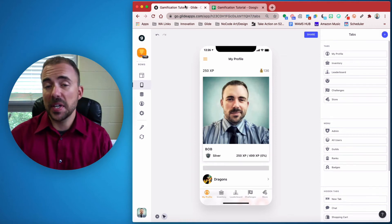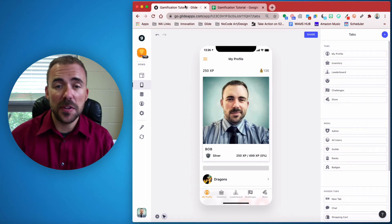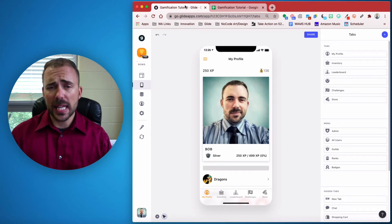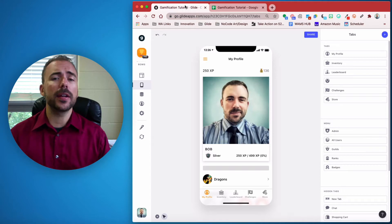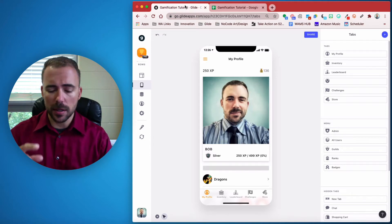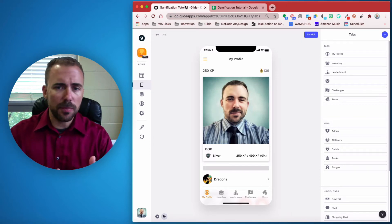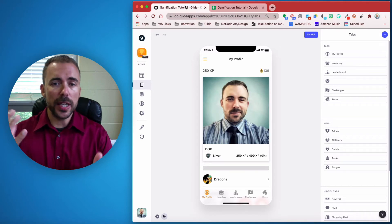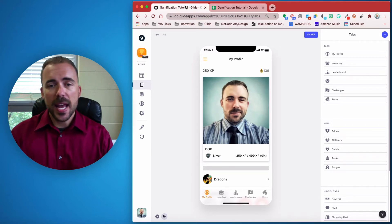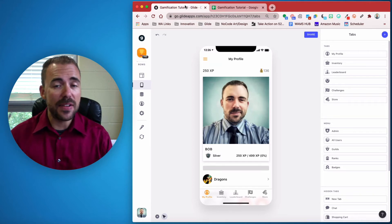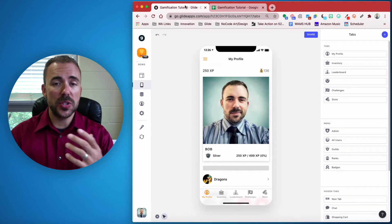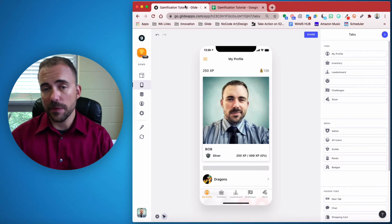Hi, this is Bob from WAMS Tech, and today we're gonna continue on with our Gamify Your Glide app. This will be episode number 12: Player Classes. If you're not familiar with Player Classes, this is another name for player archetypes or types — your hunter, your mage, your warrior, your spellcaster, your healer, things of that nature. Each of these different classes might have a different role or a different way to engage in your gamified classroom.